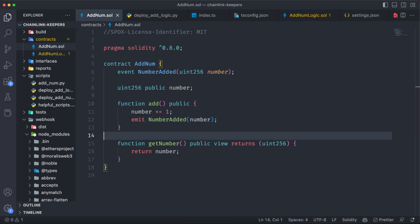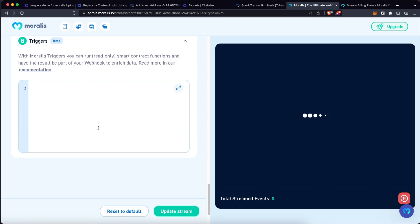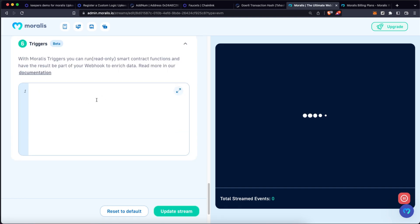So we are not going to add an advanced filter here, and also we are not going to add a trigger. And by the way, if you want to know what Moralis triggers are, please check out one of our latest videos on that matter. So let's click on update stream.